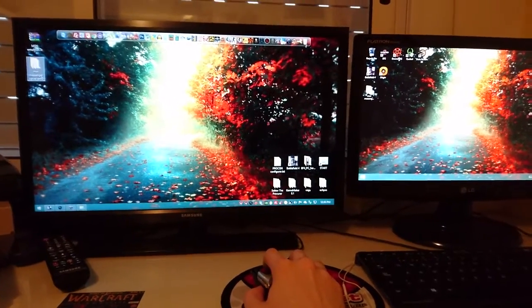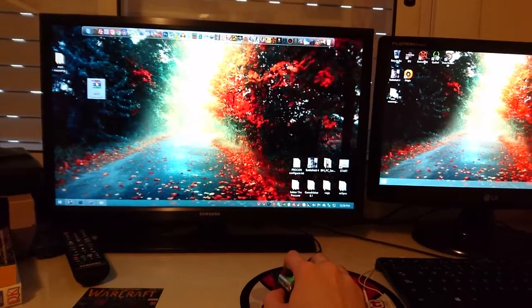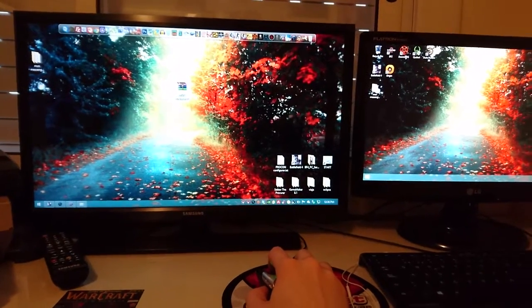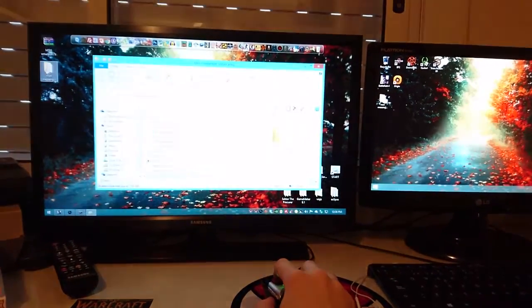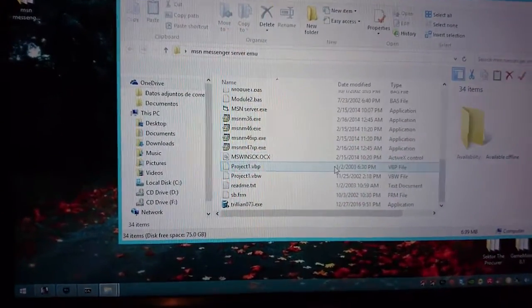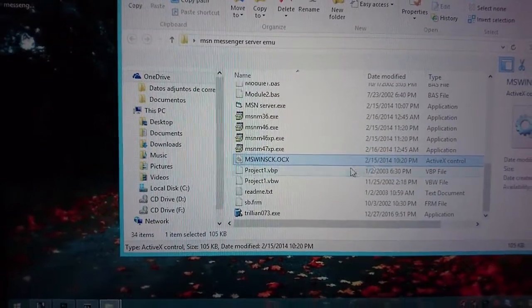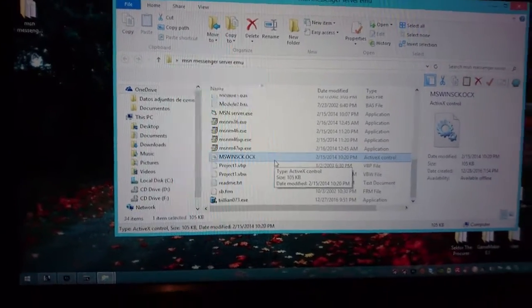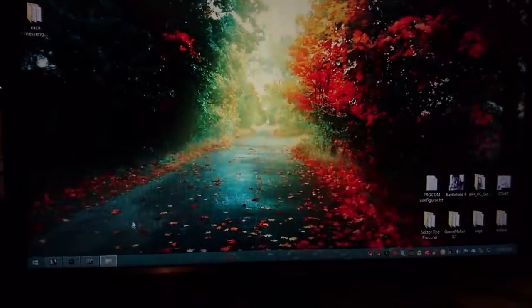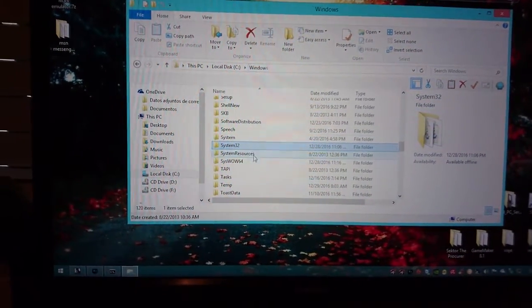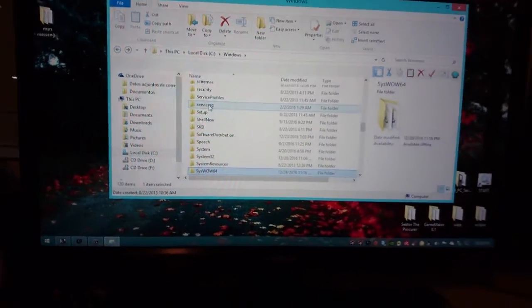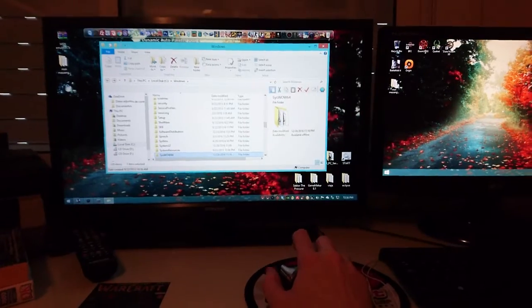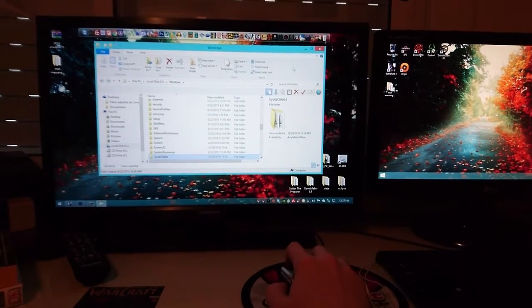First you're gonna download the compressed archive that I'm gonna leave you guys in the description. Obviously you'll have to extract the folder and you'll have something like this. First you will have to take mswinsck.ocx archive, just gonna copy this and you're gonna paste it inside your local C windows system32 and also you're gonna paste it inside the syswow64 in case you have a 64-bit operating system, which is very likely these days.